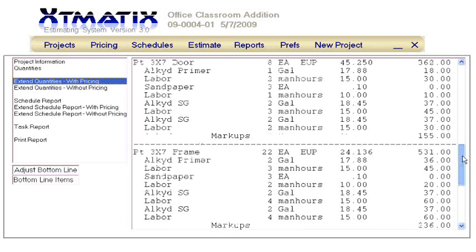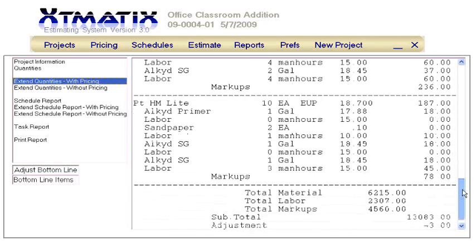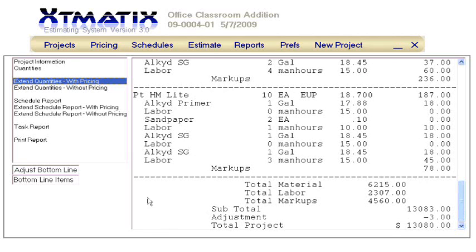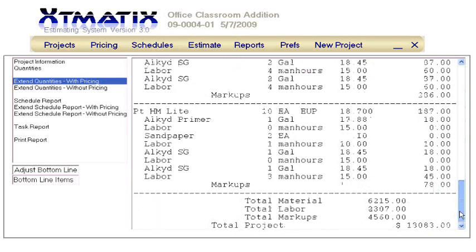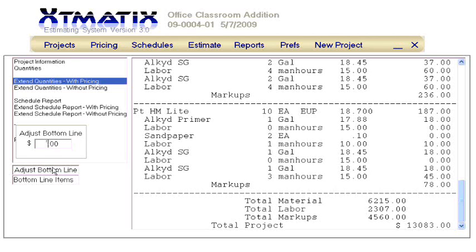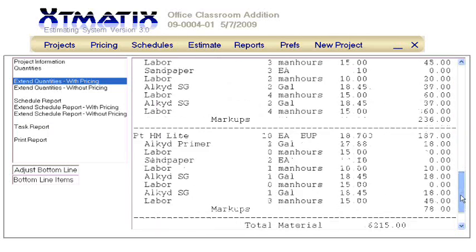We scroll to the bottom of the page to see the total price, and see where we had deducted $3 before. Let's remove this so we can see the full price. Our new price is $13,083. For this project, let's change the bottom line to give us a competitive edge. This time, we will deduct $95 from the total, giving us a new price of $12,988.